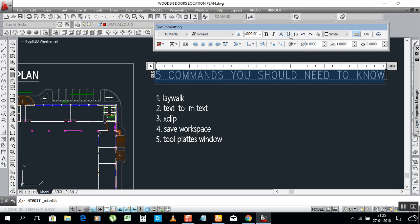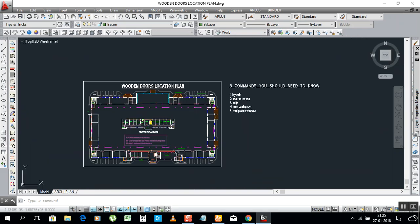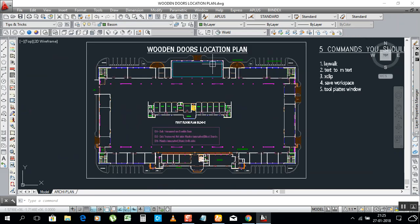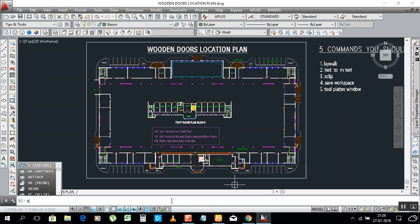Thank you. Now let's go for XCLIP. What is XCLIP? For example, you don't need to show the full drawing, but you need to show only half the area or a specific area. Whatever area you need to show, just select it — everything outside will become invisible and only that area will be visible with this command.